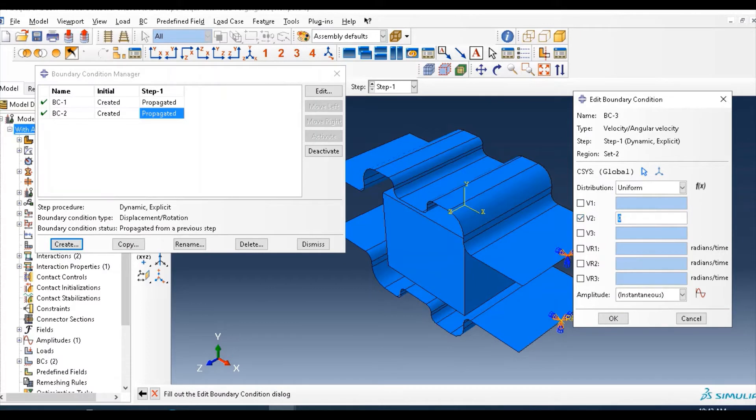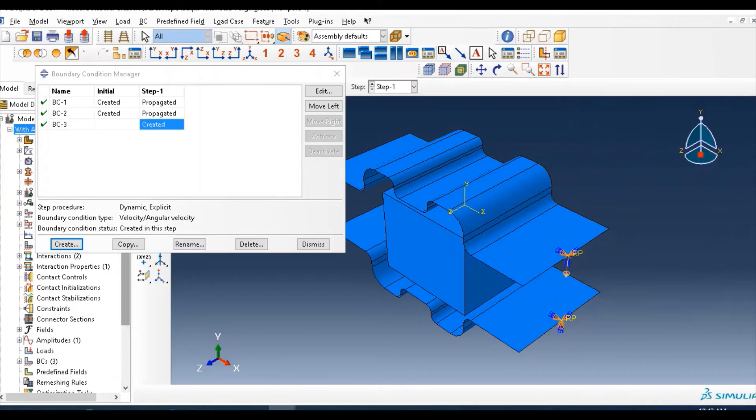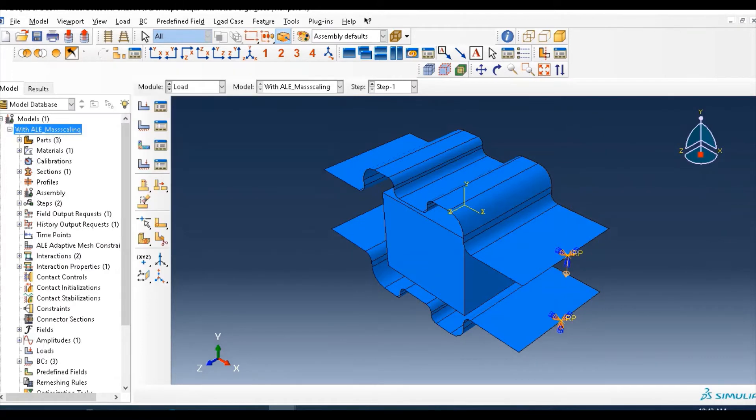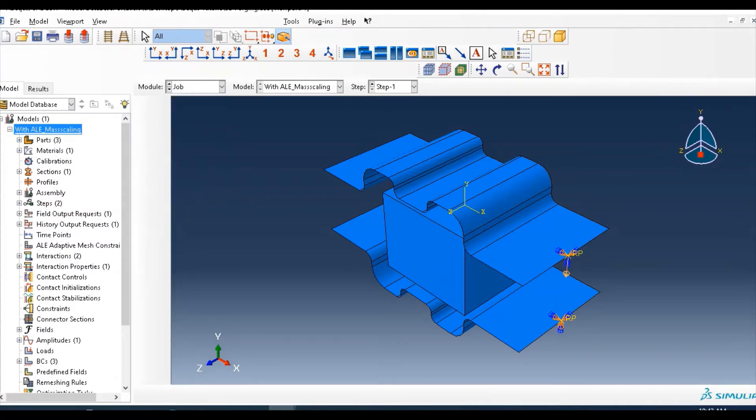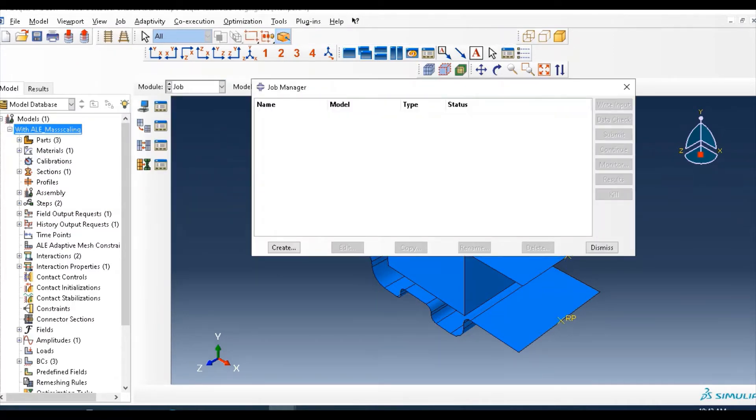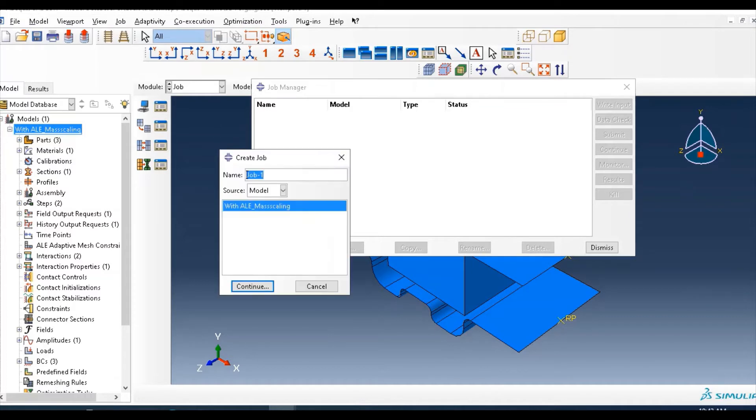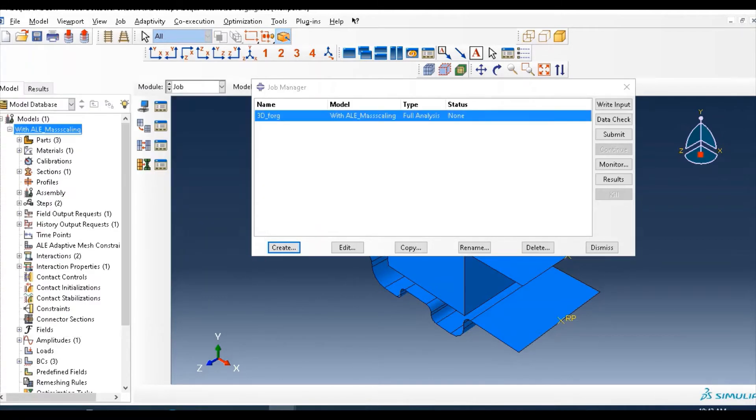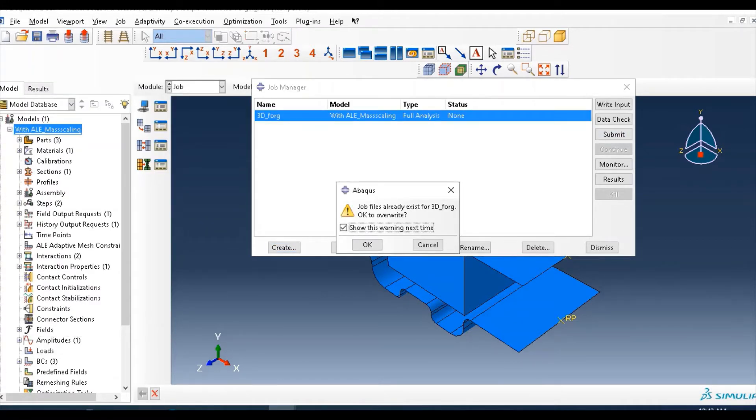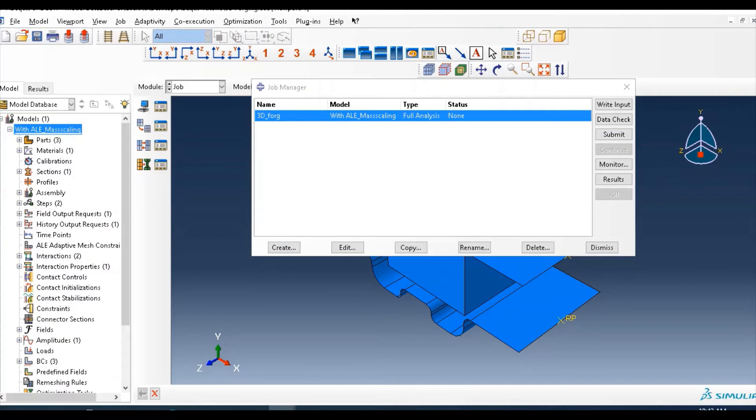Click continue. Then in V2, that means in X direction, we put 540 downward moment. Then go to everything is OK, then go to job and create job, then submit and wait for result.